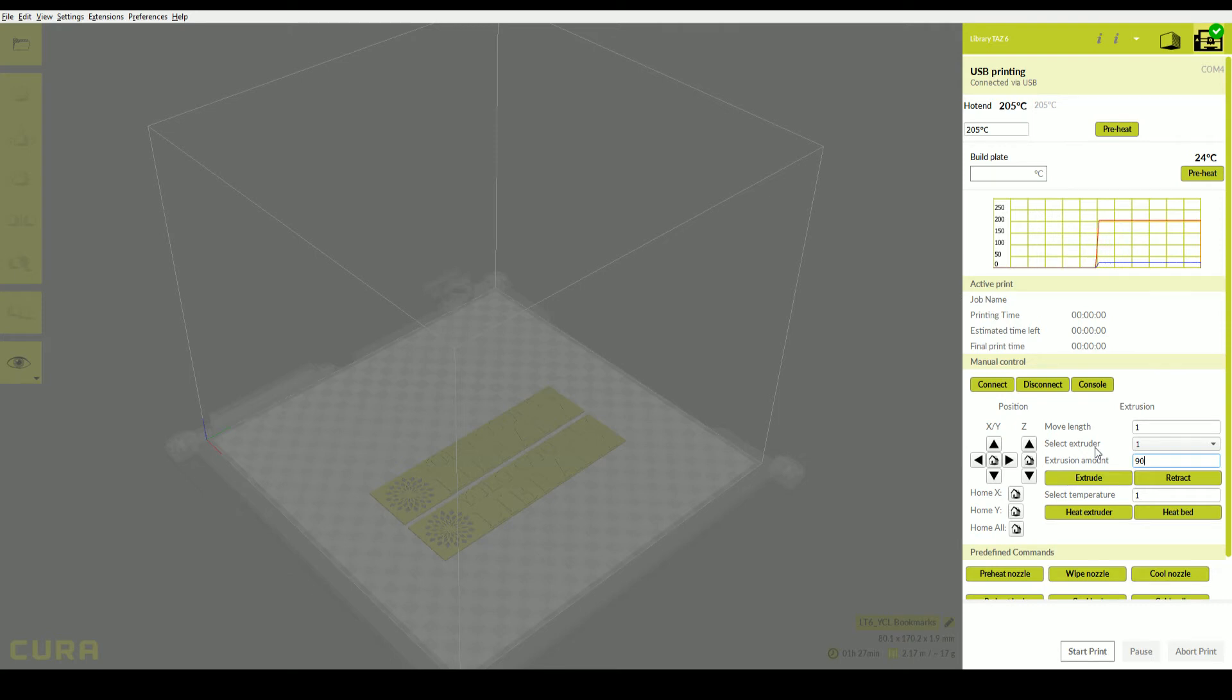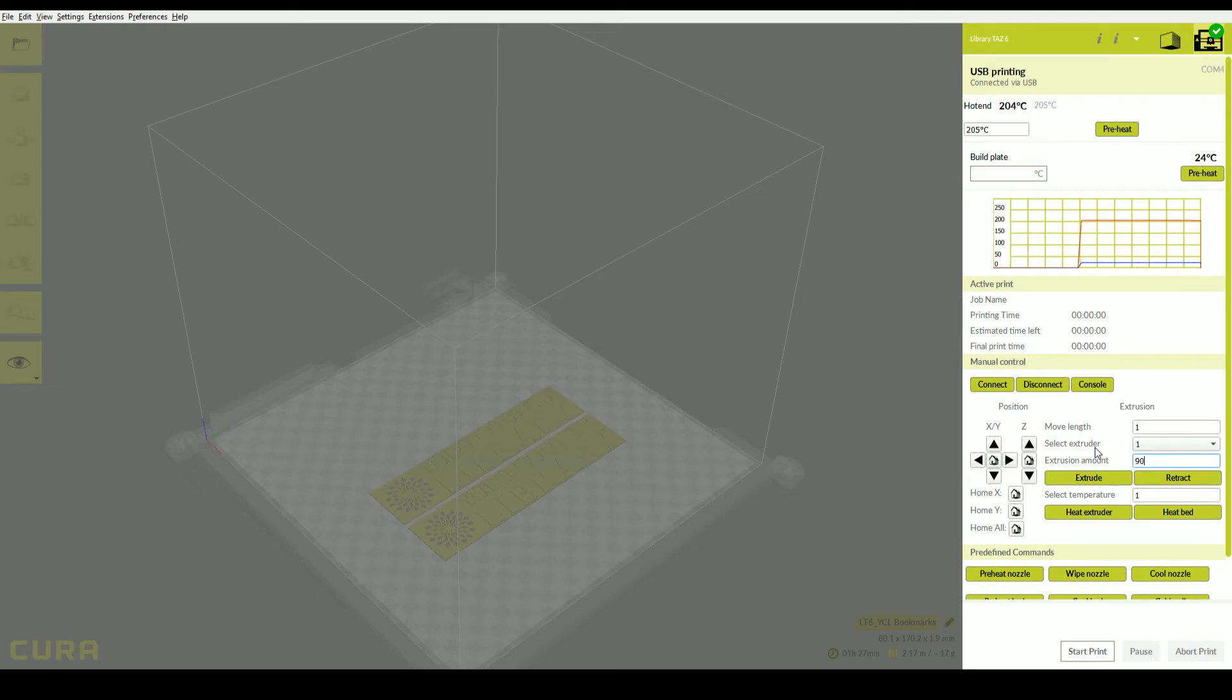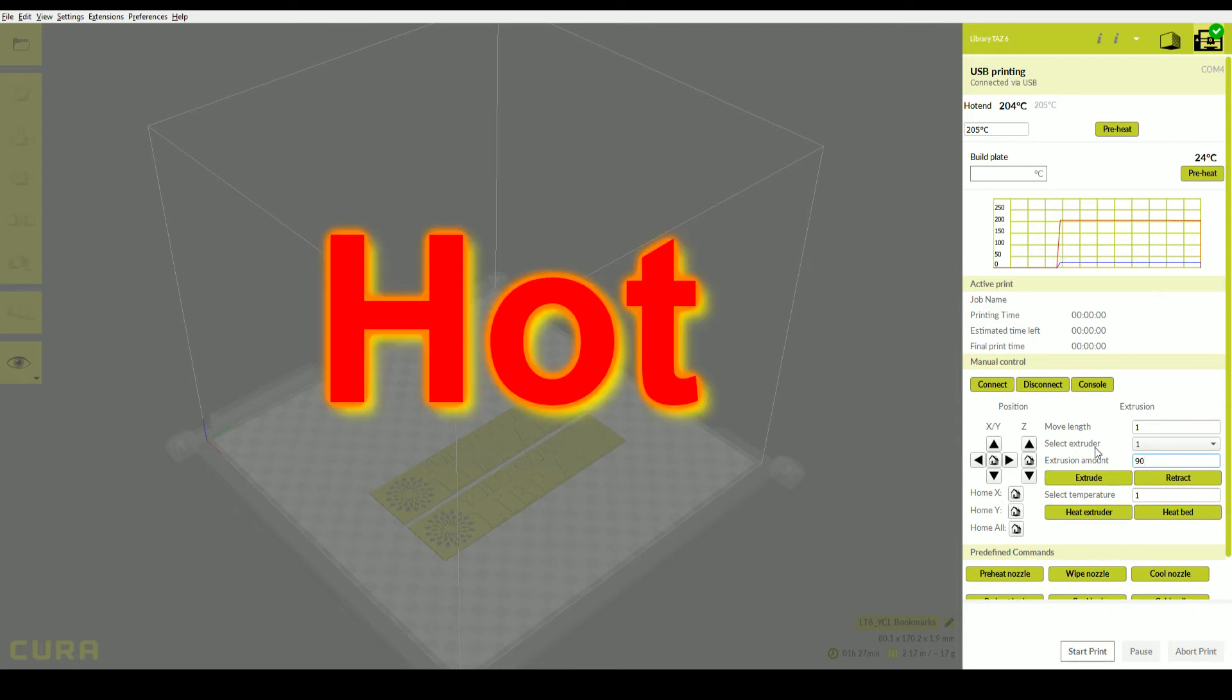In order to load filament into the printer, you will need to preheat the nozzle or hot end. Find the temperature for the filament either on the box or the reel of filament, and then type that number into the dialog box and click preheat. Note, the nozzle, print bed, and extruded filament are hot. Do not touch them.